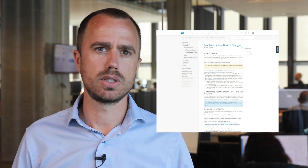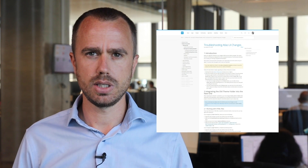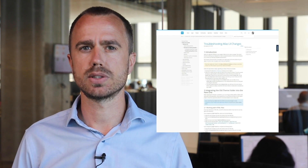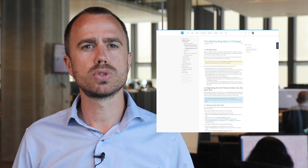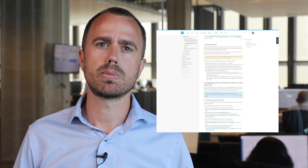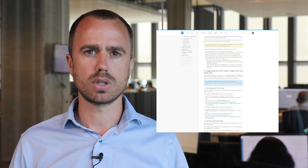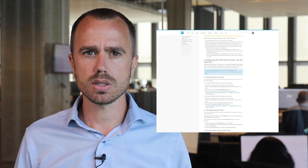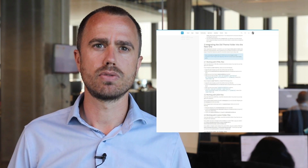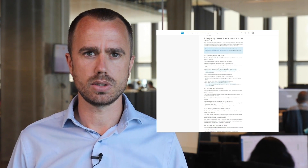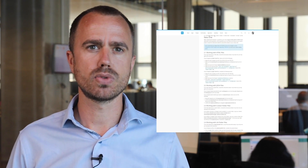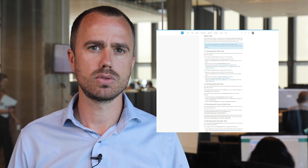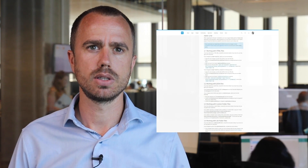Mendix 8 introduces an updated HTML DOM structure for web apps, which changes how pages are rendered. This will make customizing the styling easier and will improve the support for accessibility standards. If you are using a standard Mendix theme, you can update without any extra work. If you are using a custom theme, make sure you follow the Atlas UI migration guide to make the process as smooth as possible. You can find the link to the migration guide in the description.